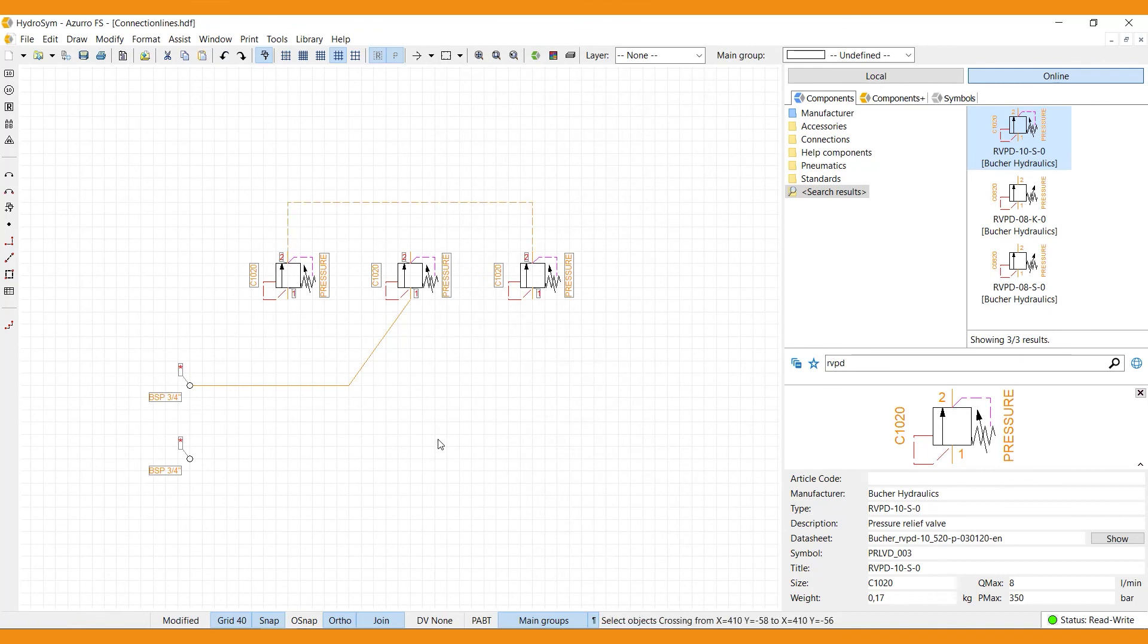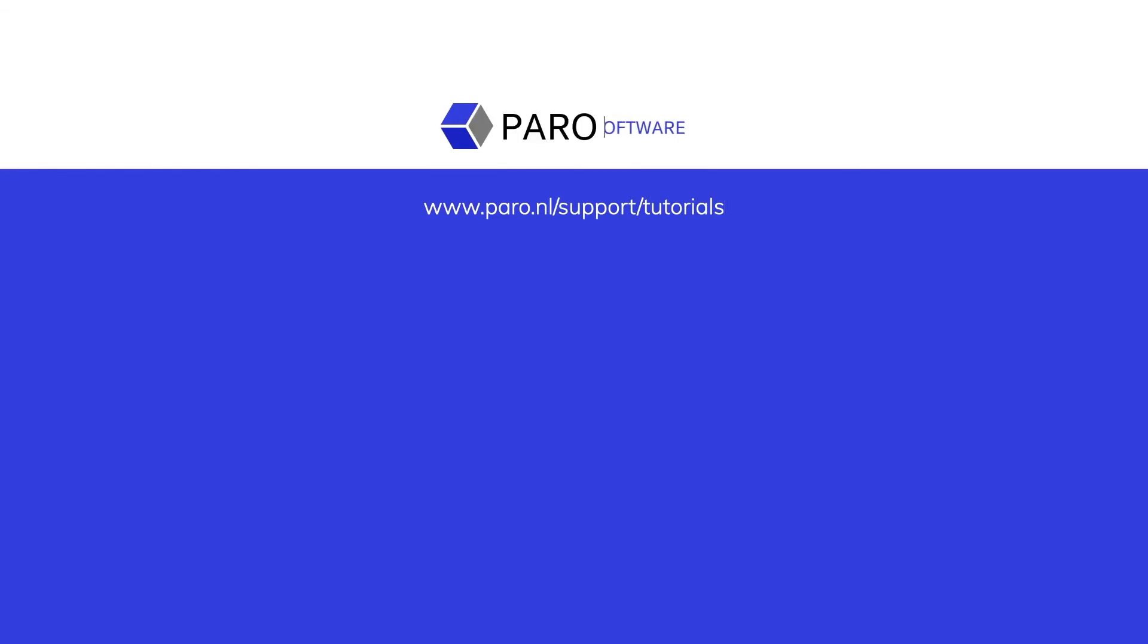So here we are, we're done now. Thank you for watching. If you'd like to learn more, please watch our other tutorials. And if you have any questions, please don't hesitate to contact our team, or visit our support area on the PARO website.